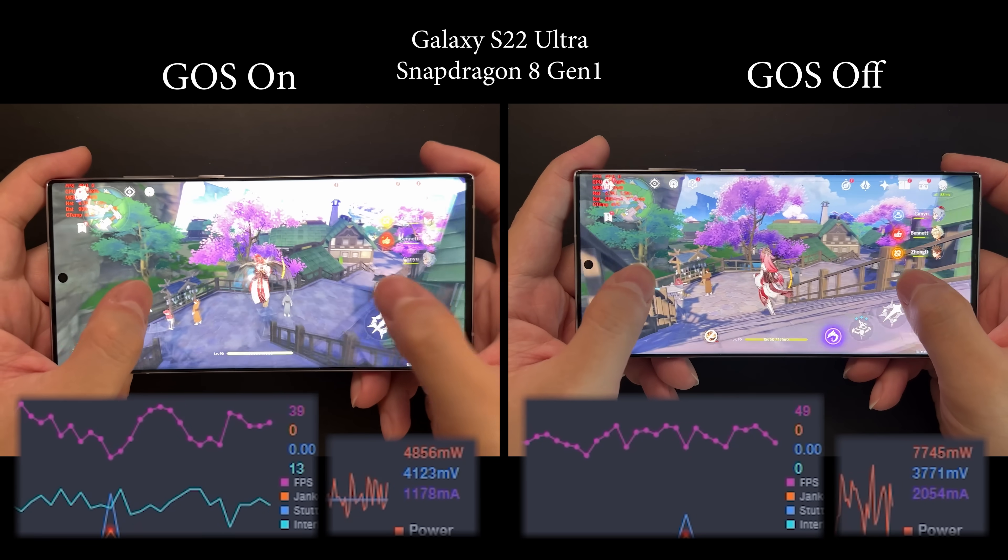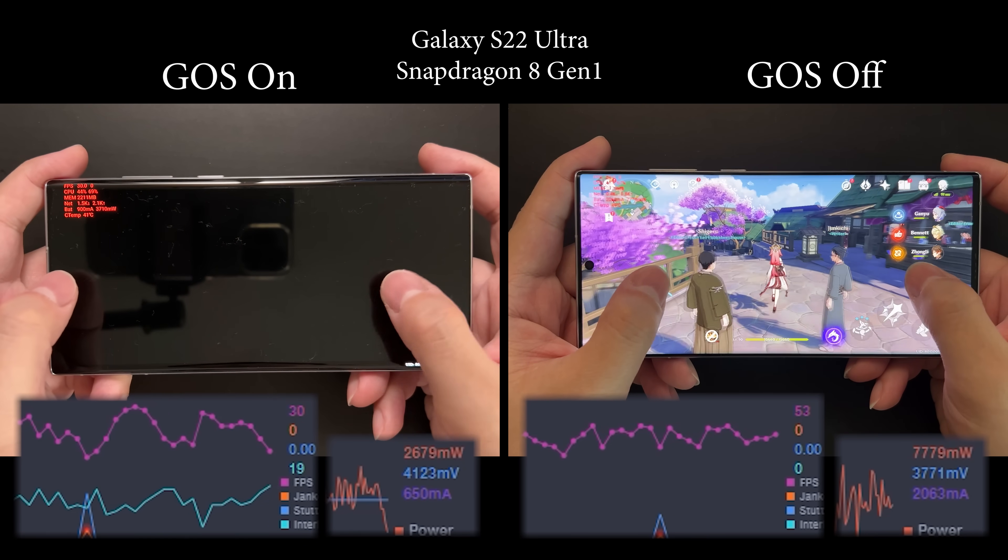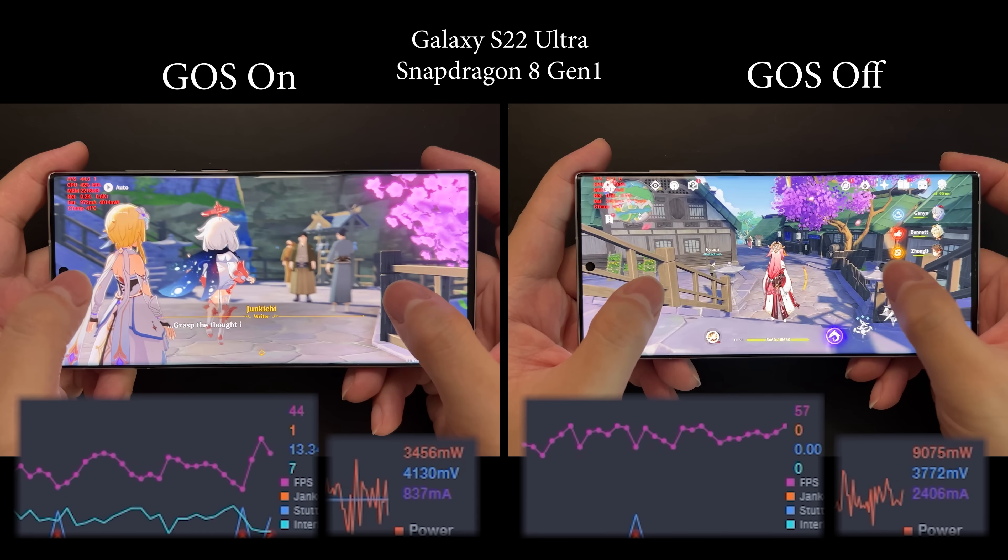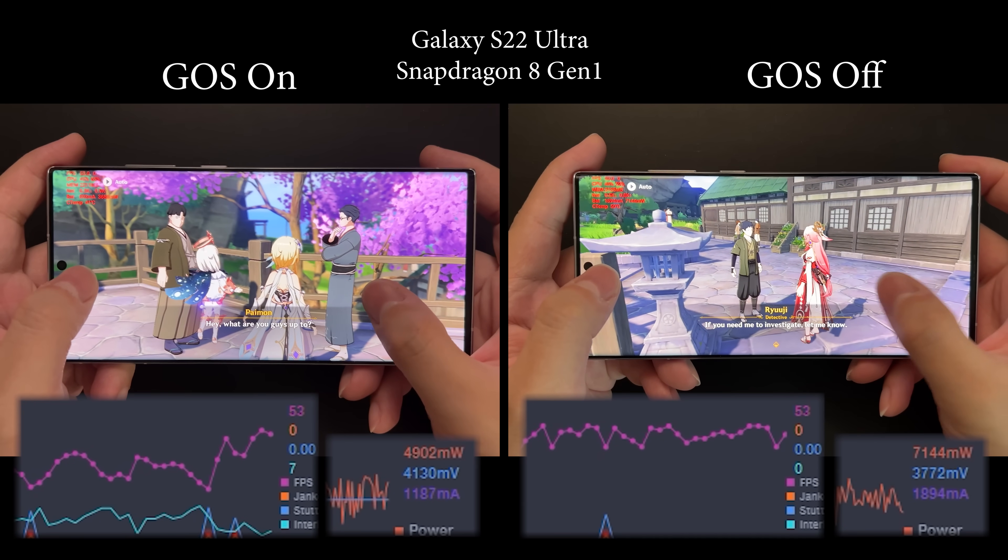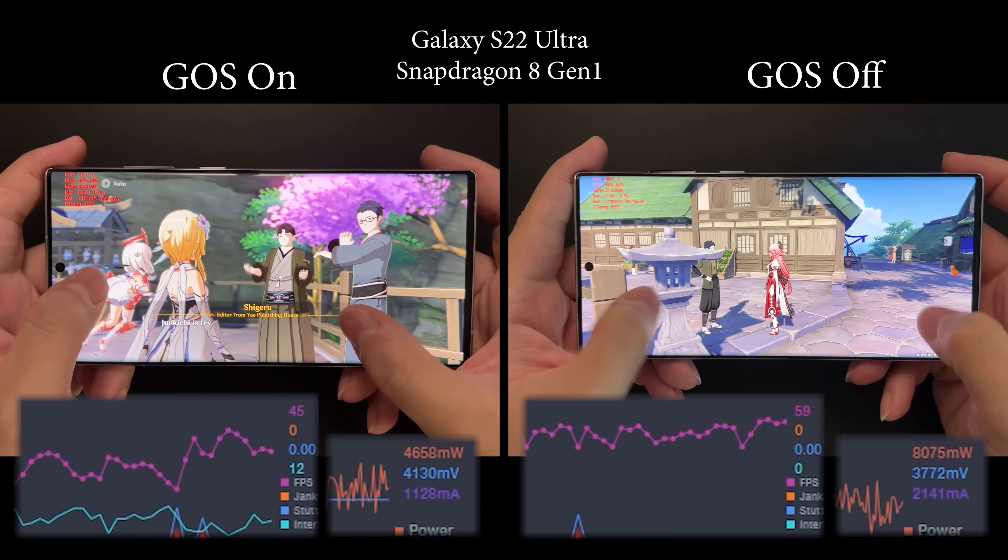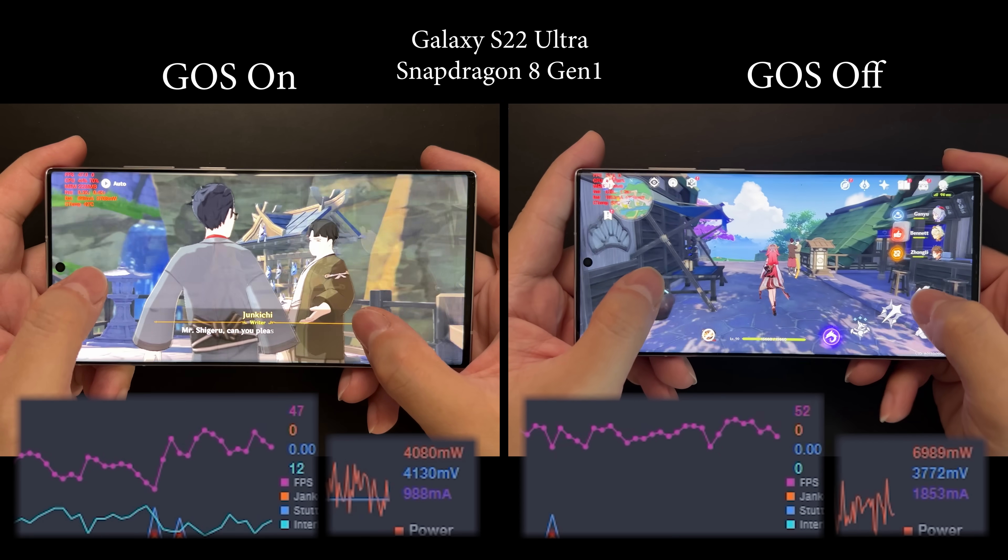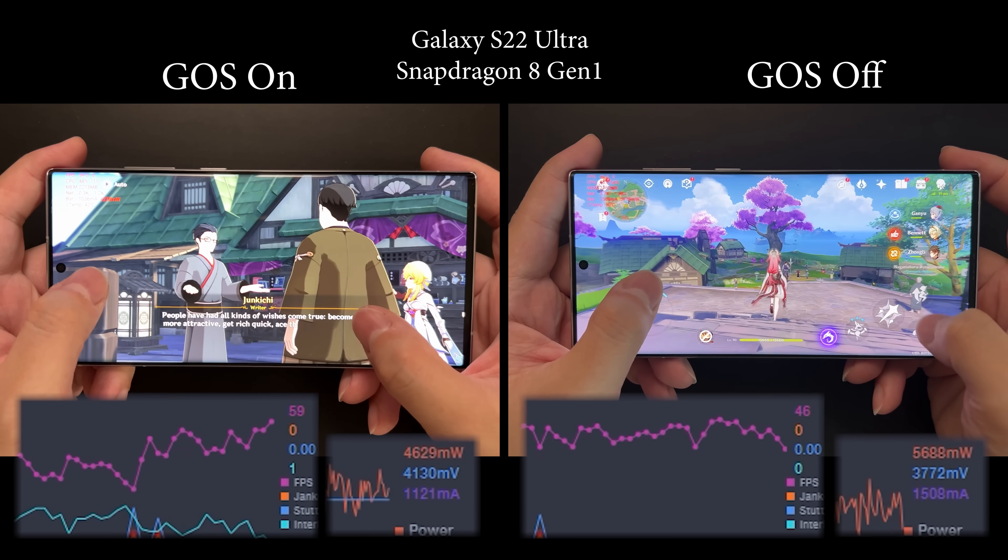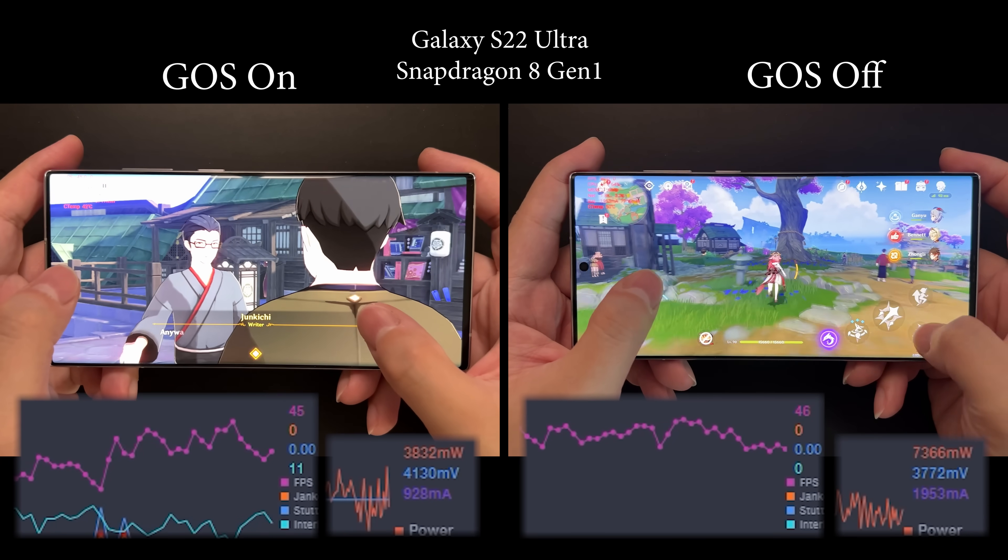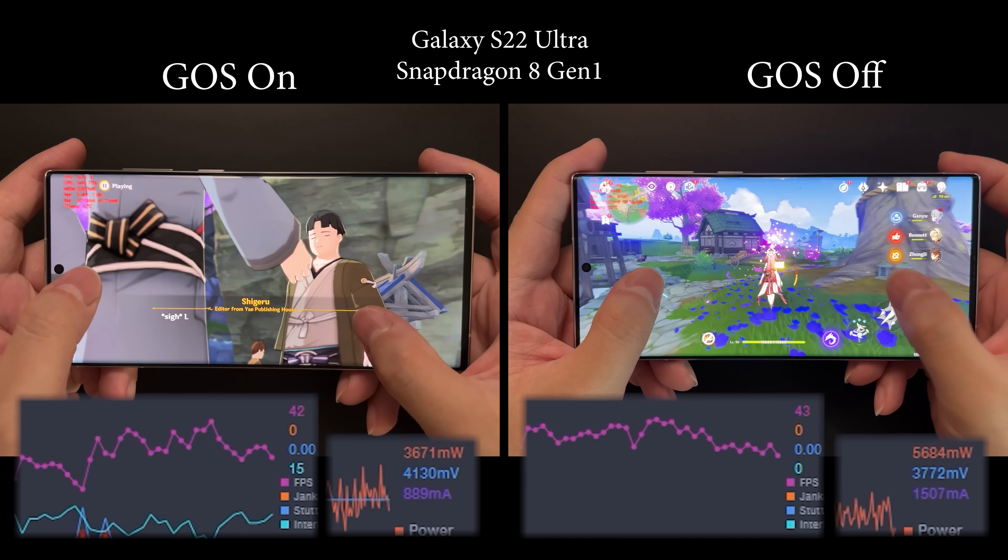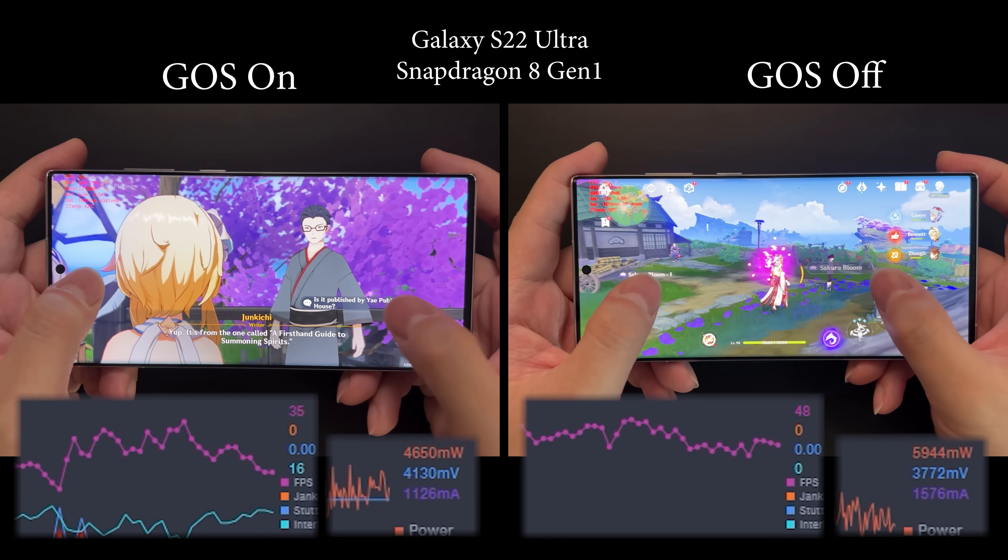We also see another difference in power consumption. The power on the right is much higher than the one on the left. Higher performance requires higher power consumption, and this will result in more heat as well. Turning off Game Optimization Service does not magically make your device just better in every way.